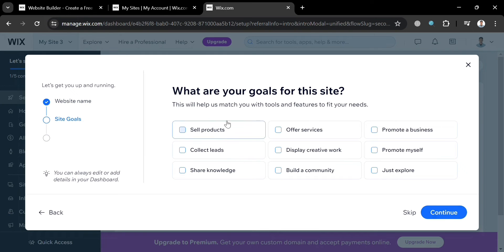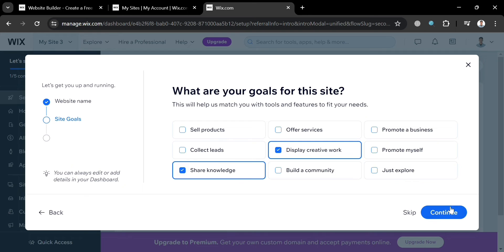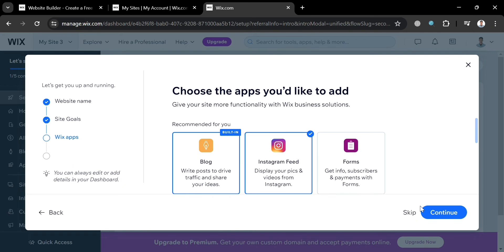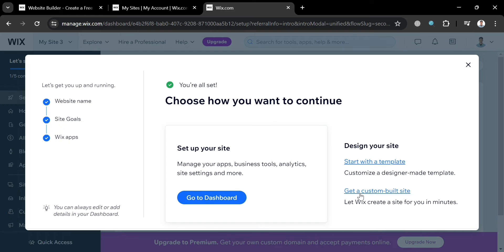After that, you can also select your goals for this site, such as offering services, displaying creative work, sharing knowledge, collecting leads, building a community, and many more. By clicking the Continue button to proceed, you can also select some other Wix apps, but I'm going to skip this part.